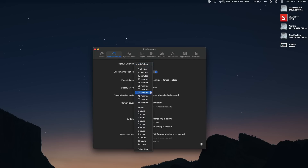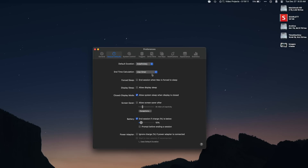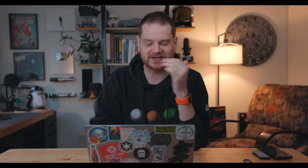There are a couple of settings I change in Amphetamine. The first is duration — I have it set so when I activate the app, the Mac stays awake for as long as the app is active. You can set different time durations if you want, but I just leave it indefinite. The second is left and right click behavior — I set it so left click automatically activates the app and right click shows the menu.